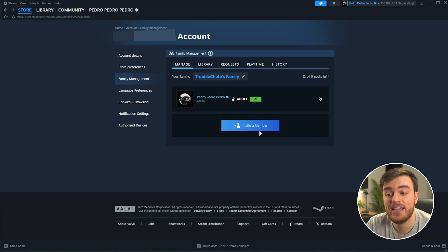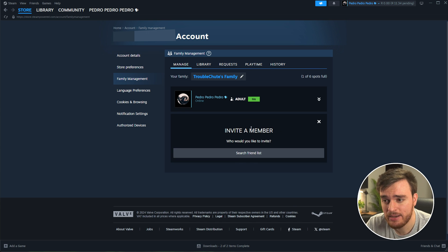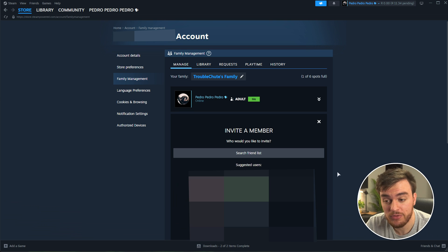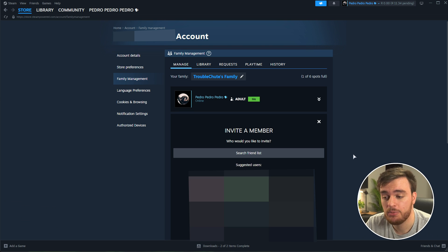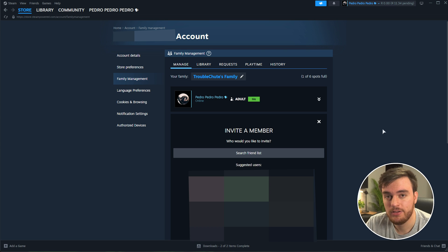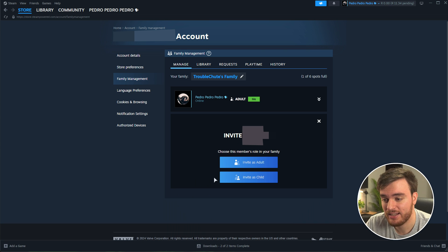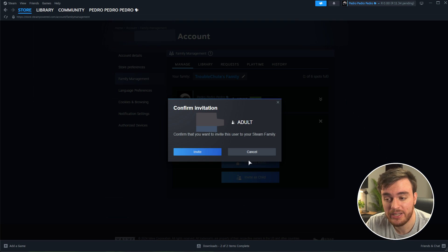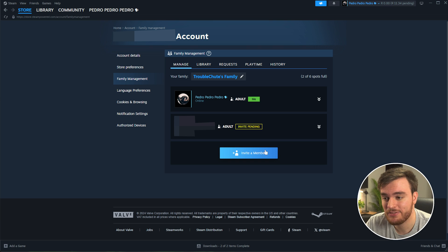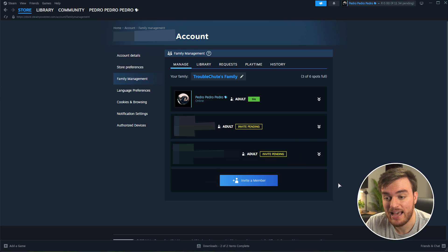And now we can invite members here, which when we choose this, it'll tell us who we can invite, which we previously family shared with. So from this list, I'll invite two people here. And they'll be pending as soon as we do. That's it.